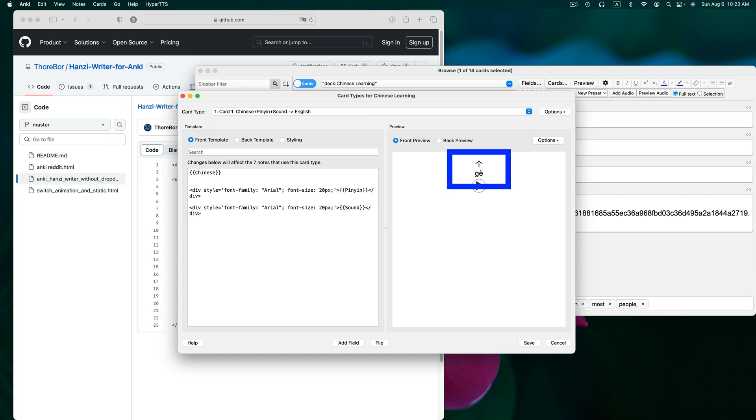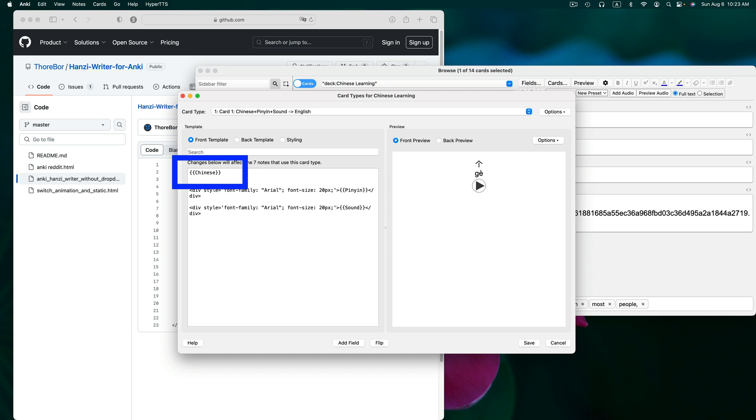The front of this card is where my Chinese appears. So this is where I want to place the code. Take note of the name of the field that the Chinese is contained in. Mine is called Chinese, but yours may be called something else, like Hanzi for example.